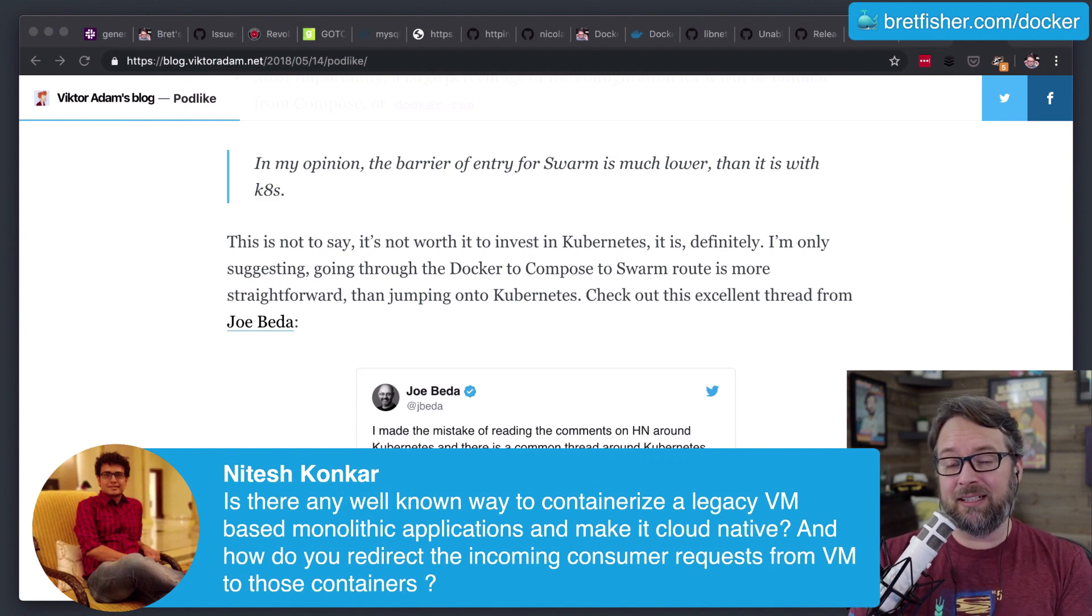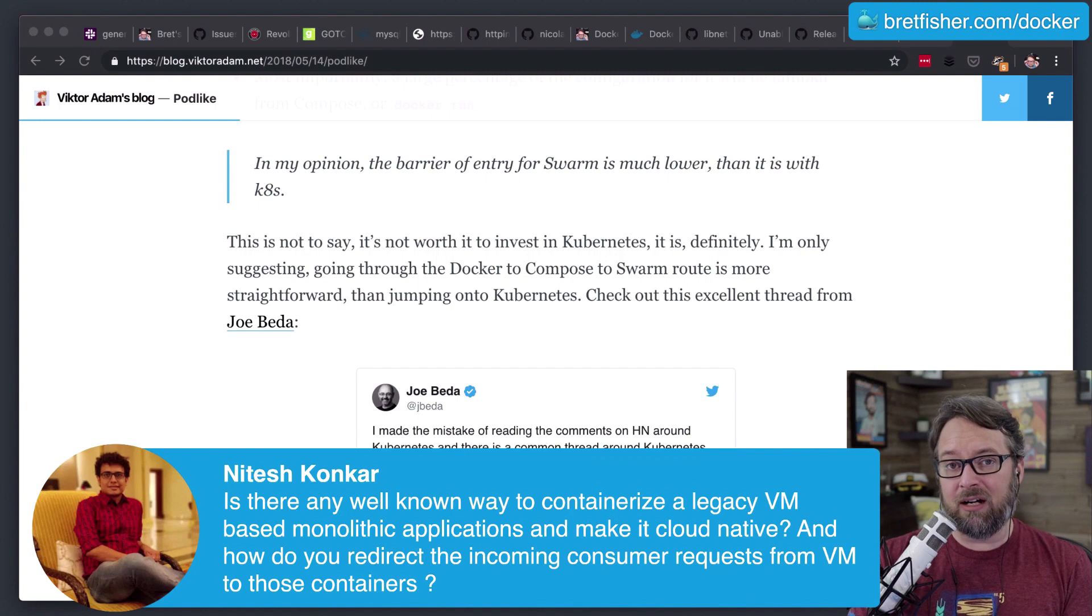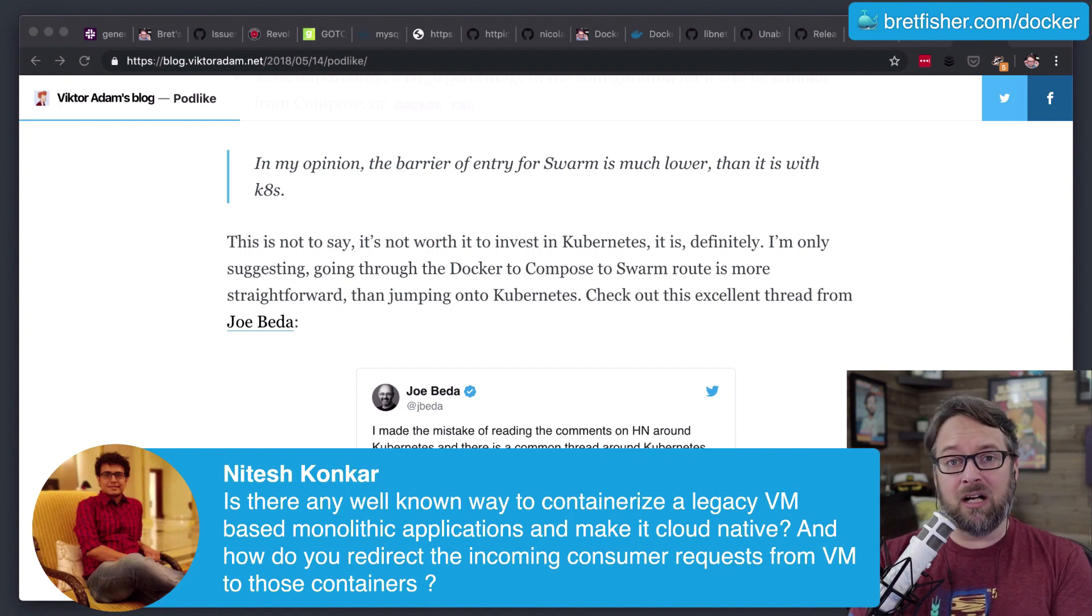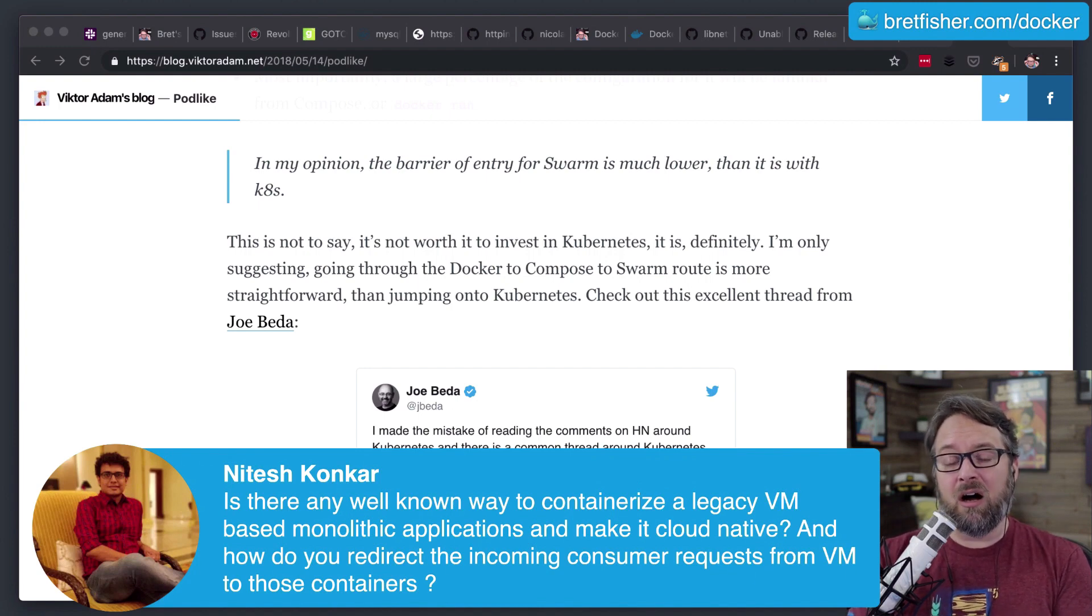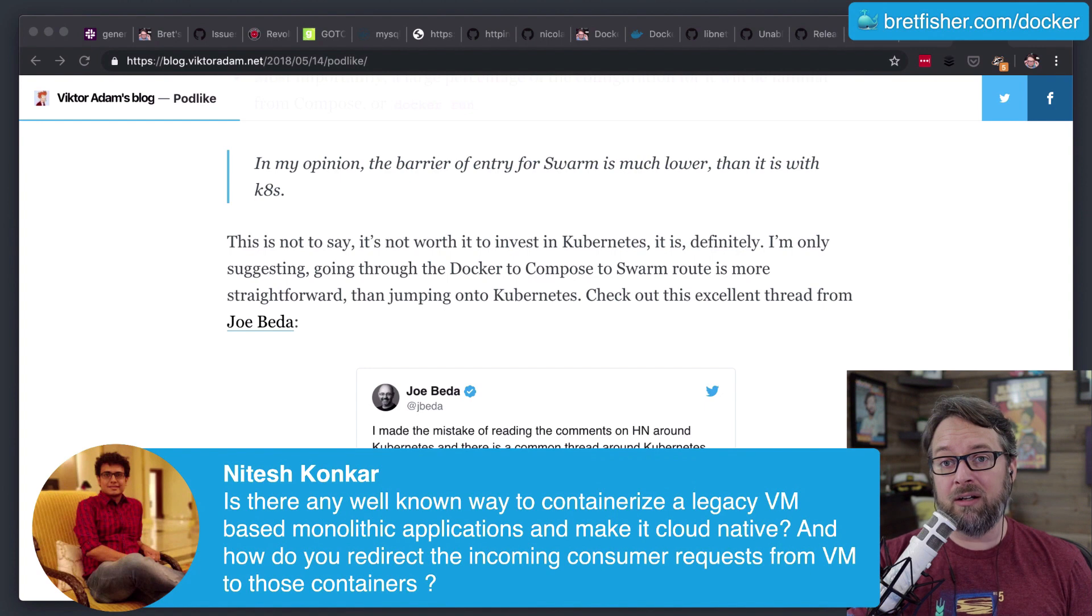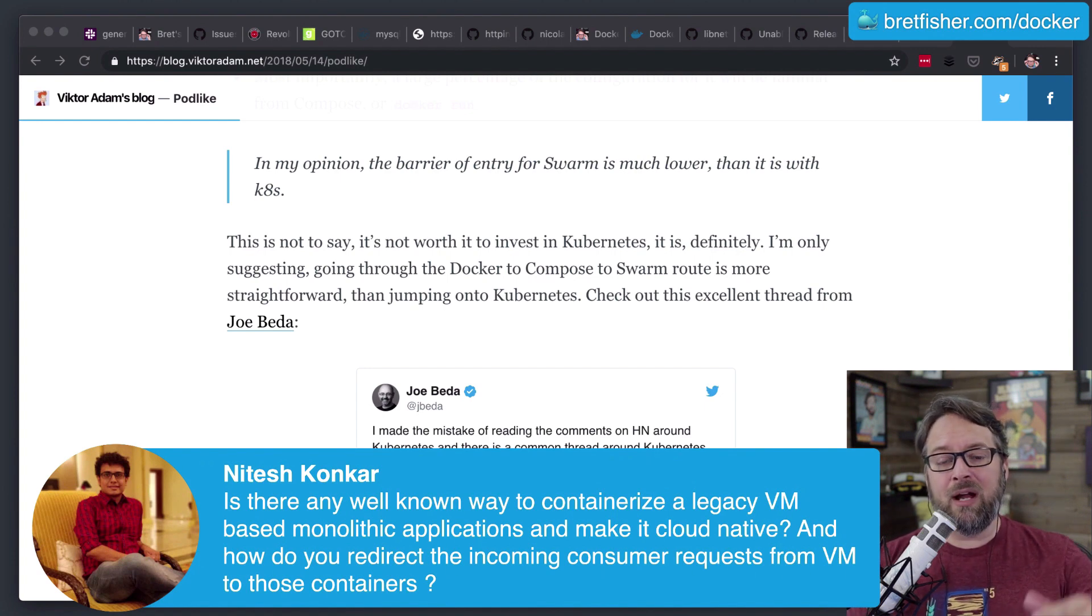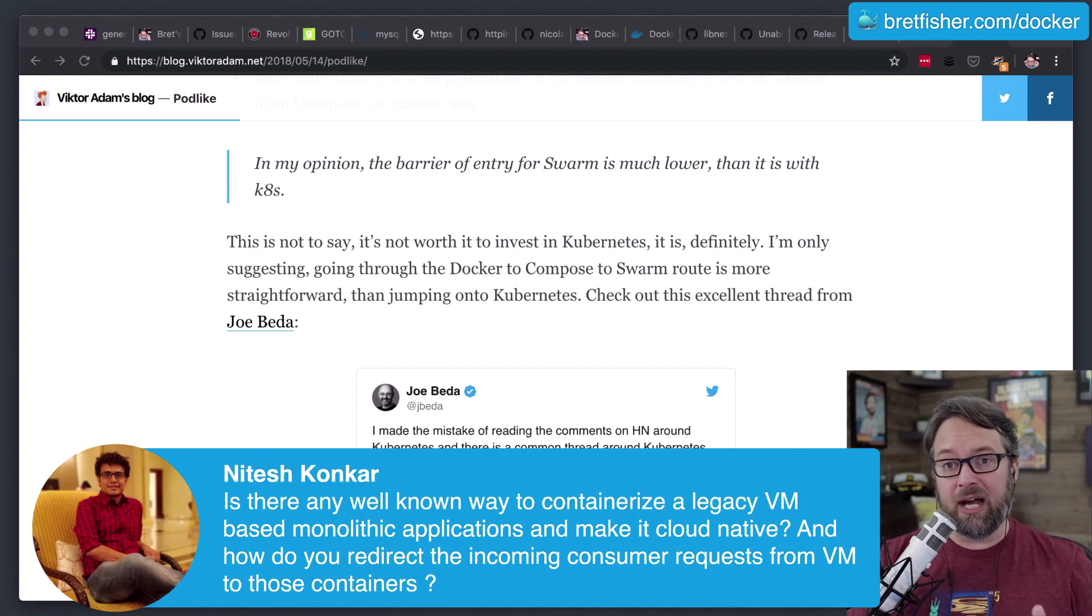And as long as you have that basic information, you can recreate that in a Dockerfile. And really, a Dockerfile is just like an automated way of installing something on Linux or Windows. And so if you have those instructions, you can do that.